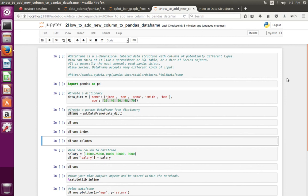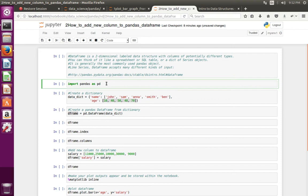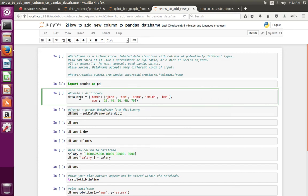This video shows how to create pandas DataFrame object from Python dictionary and list. DataFrame is a two-dimensional labeled data structure. Let me import pandas. In this line I have created a dictionary with keys.